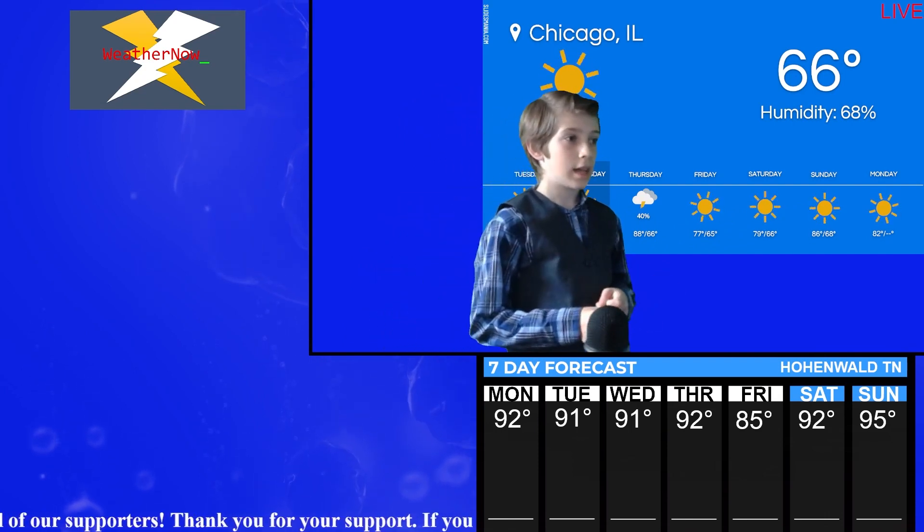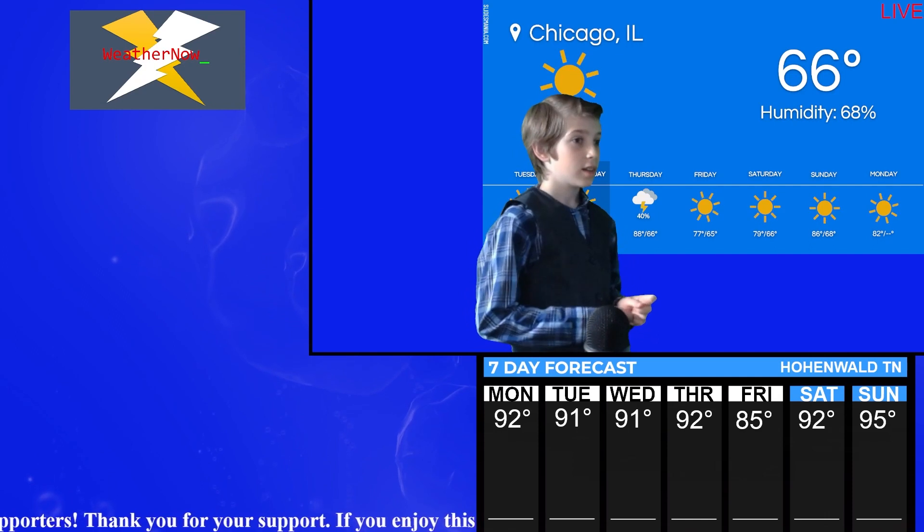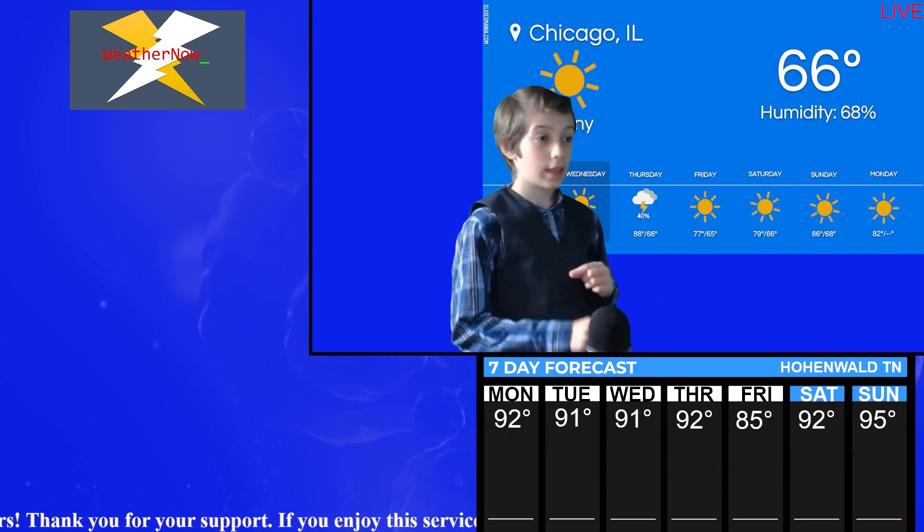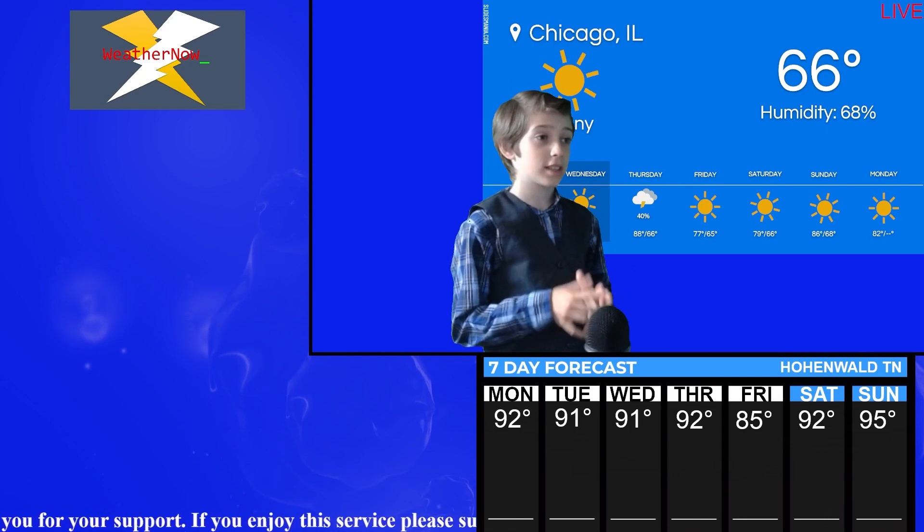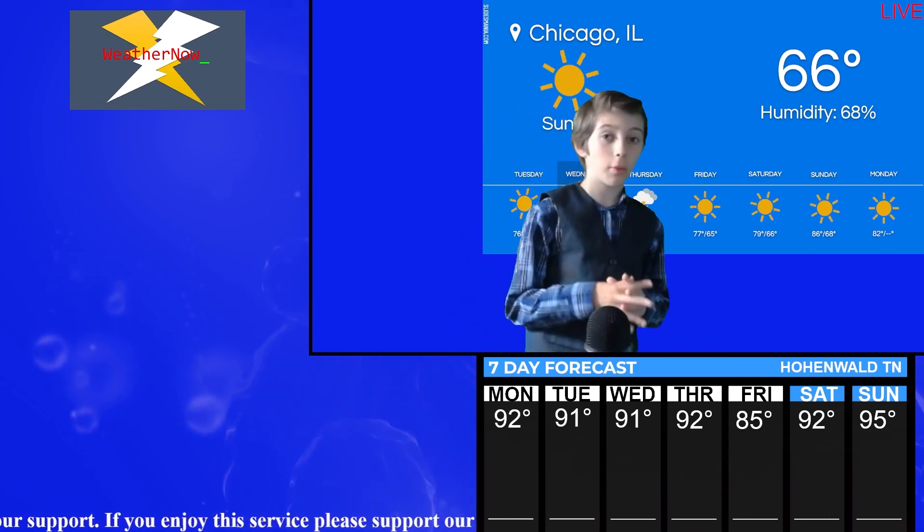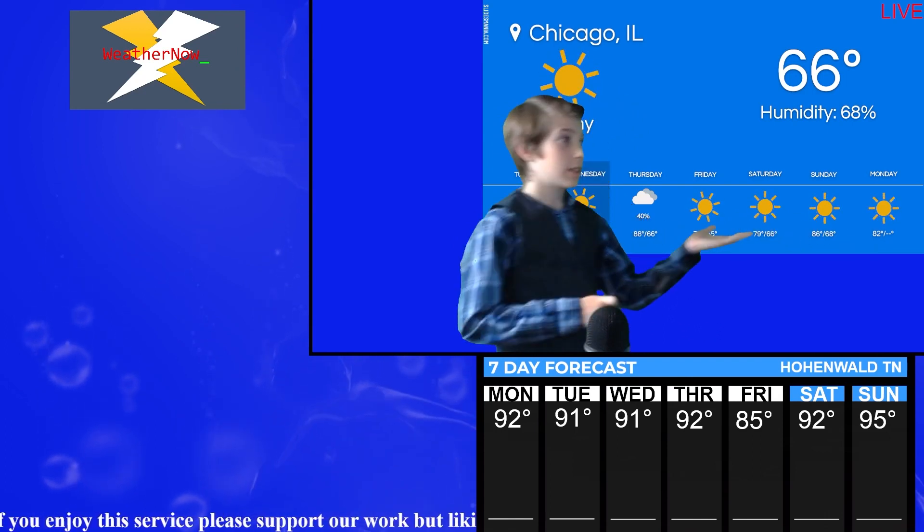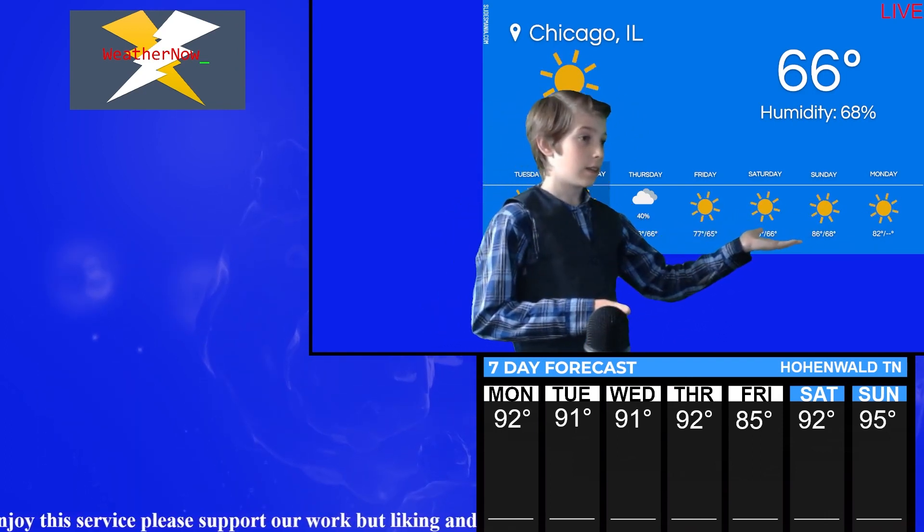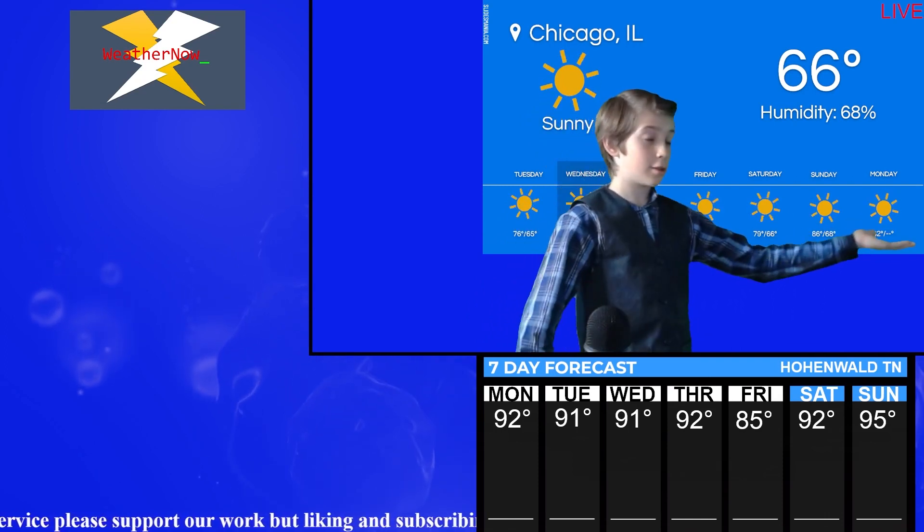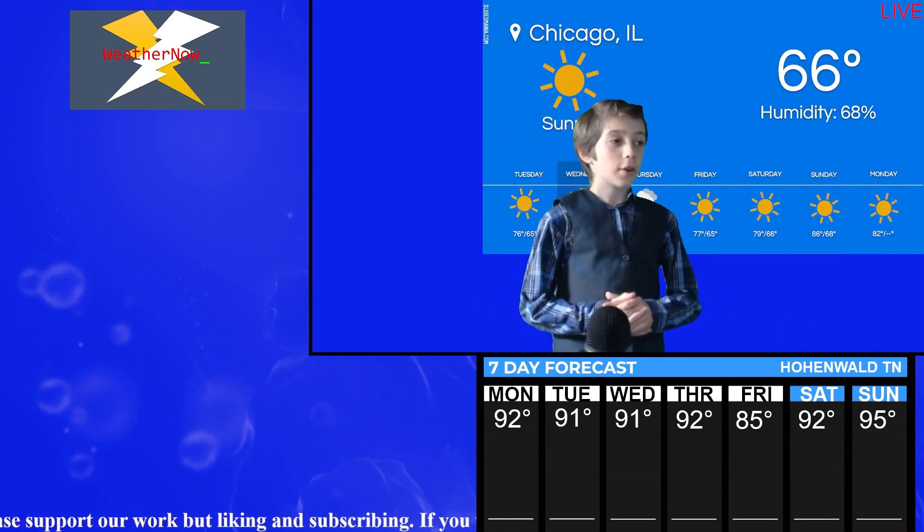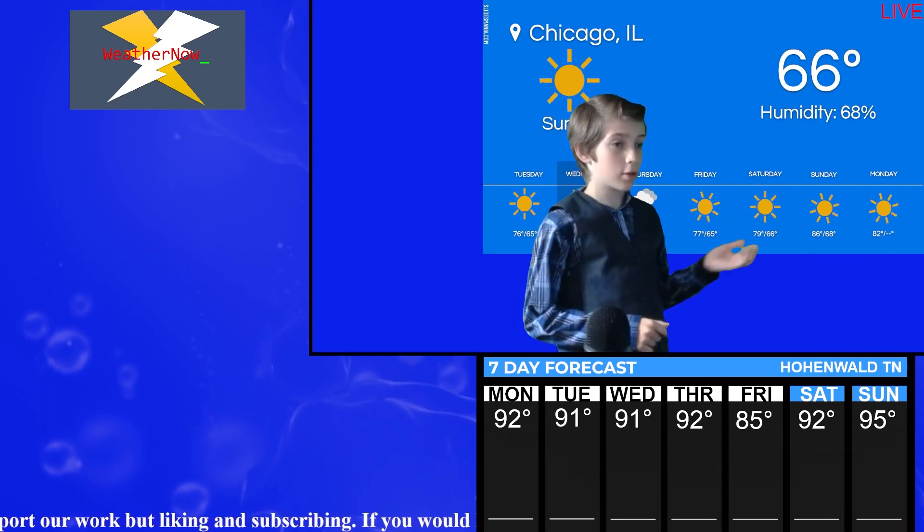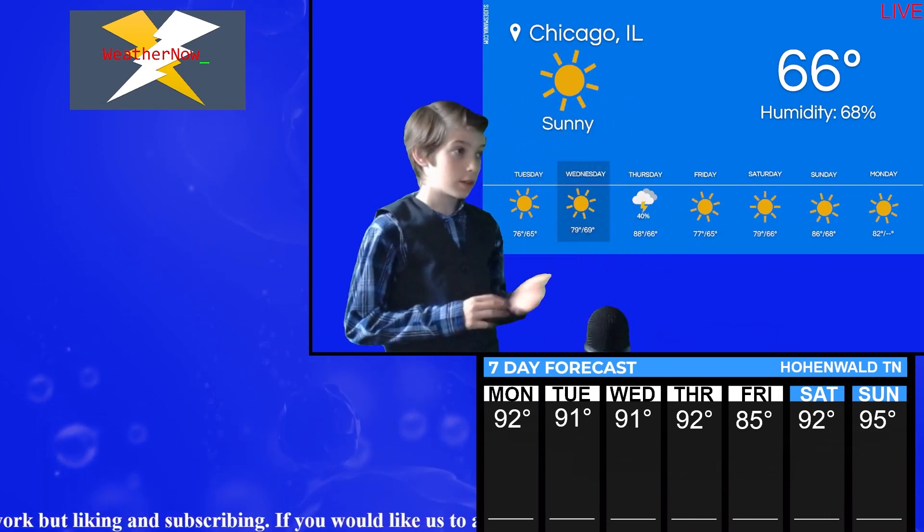We got temperatures up to 88 degrees on Thursday. 76, 79, 88 is whenever it gets to Thursday. Friday starts to go on a roller coaster. 77, 79 starts going up 86 and then 82. So it's just going down again. So we've got a roller coaster of temperatures from Chicago and Hohenwald.